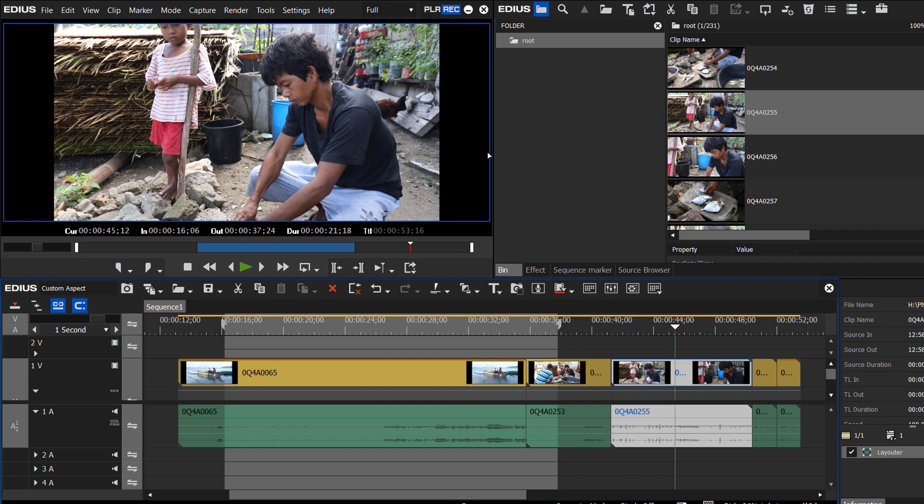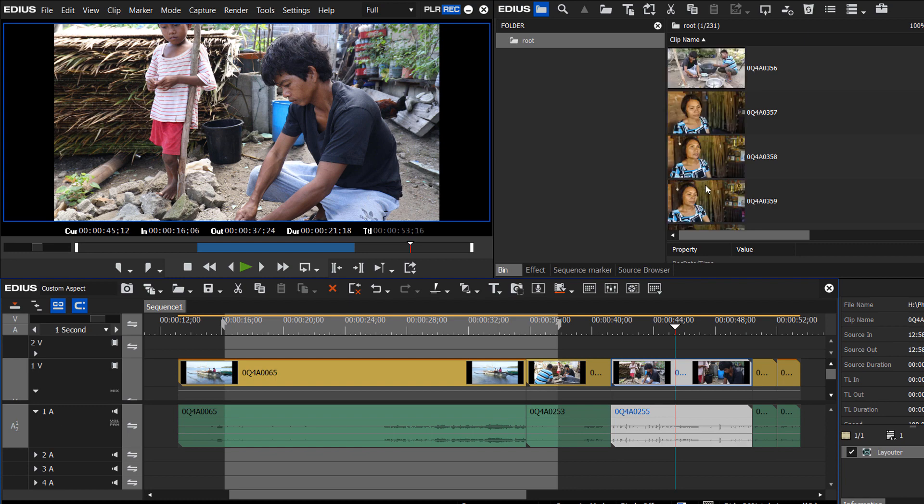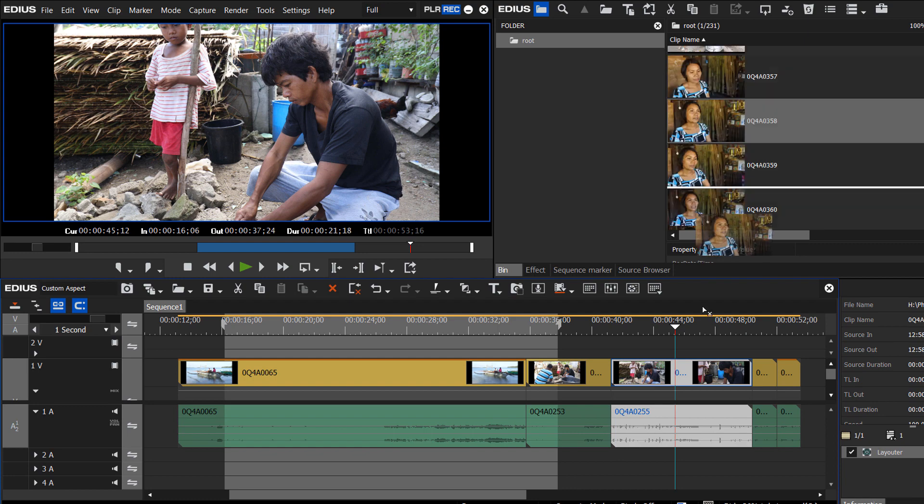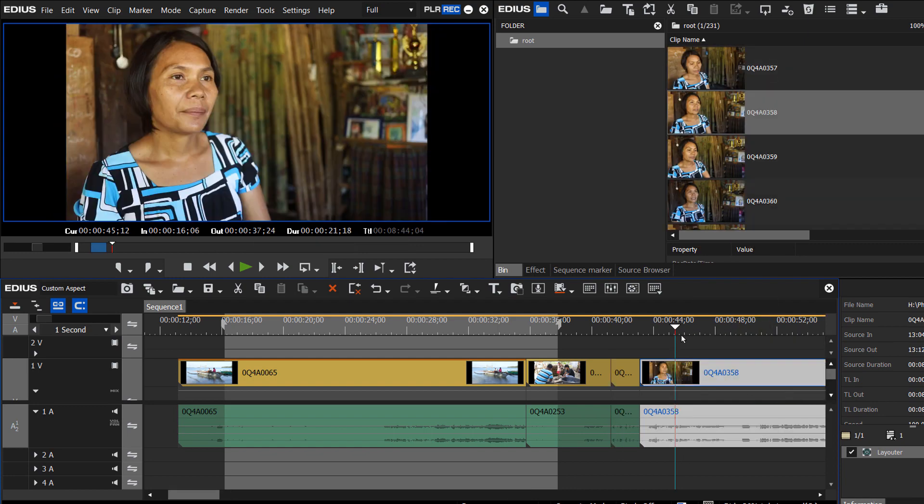So when you're doing your settings, rather than make it 1920 by 803, you might make it 1920 by 900 or 950 so that the width is not so extreme, depending on the footage that you're working with.